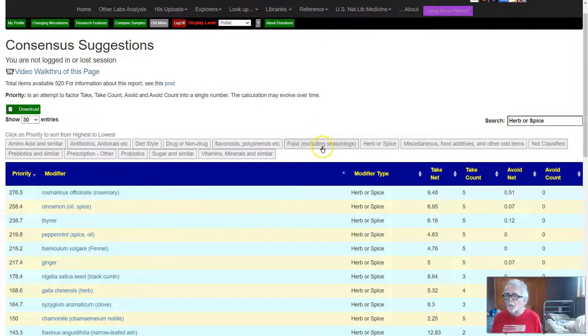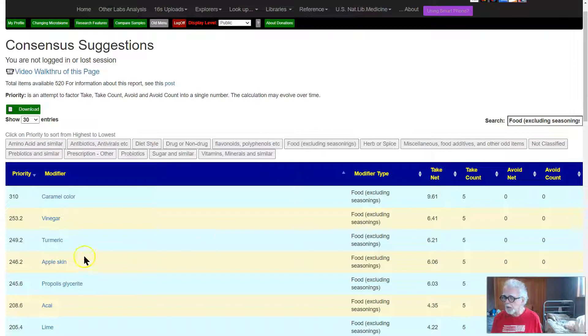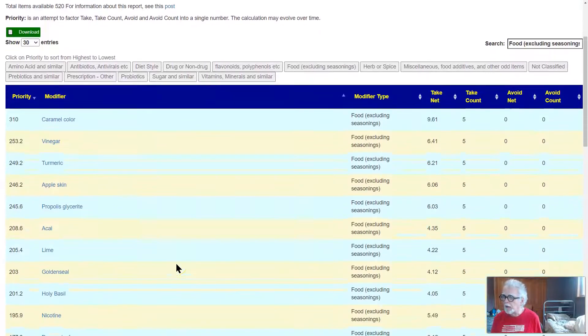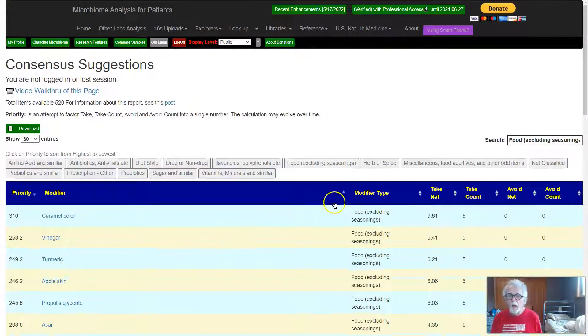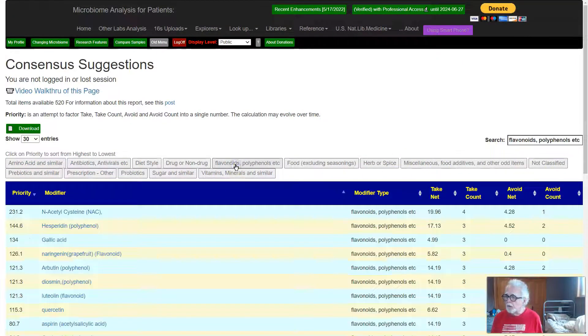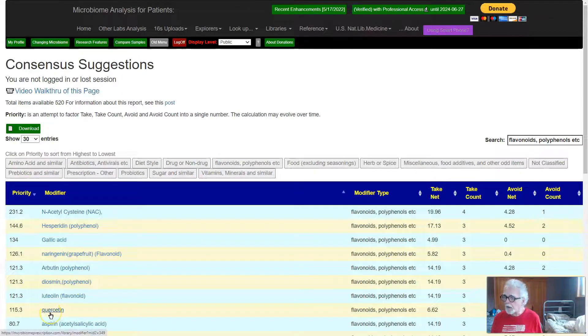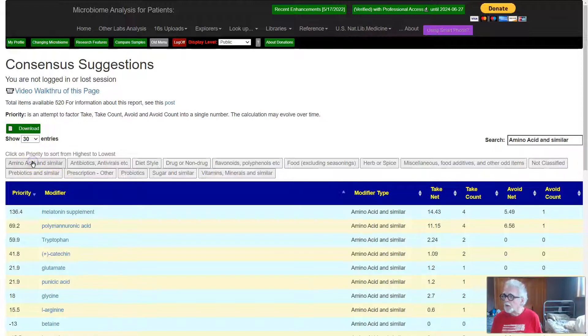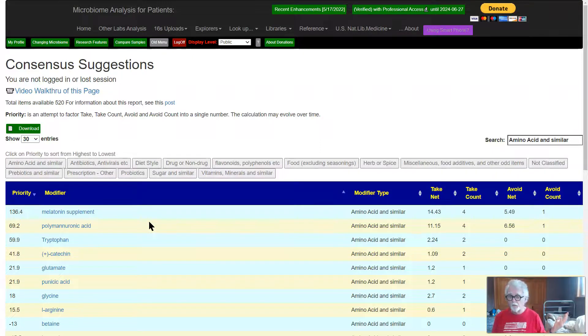You can also look at food, so we have vinegar, turmeric, which is with sabina, oil and lime, golden seal. And we're just going to go through flavonoids, NAC is sitting there, garlic and other things. And again by clicking on you will go over and get more information on it. And amino acids, melatonin is there. So that's basically it.